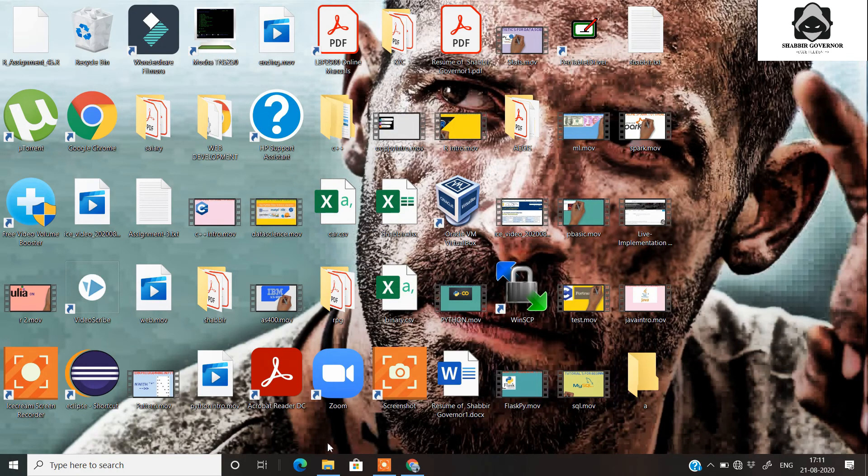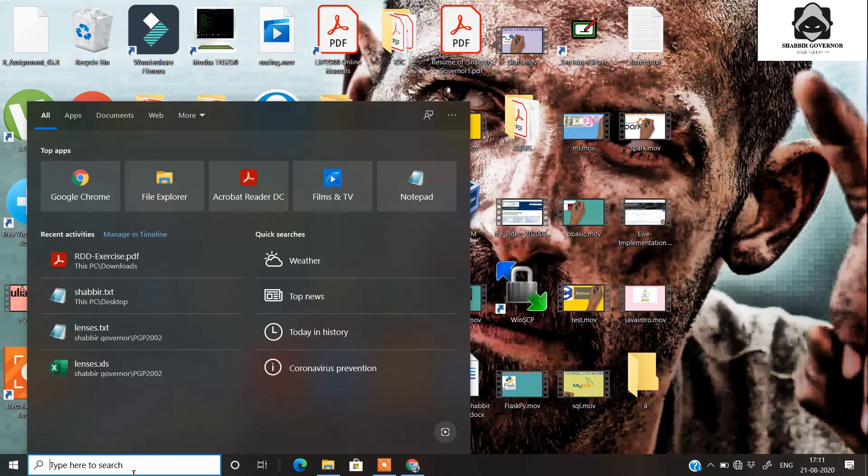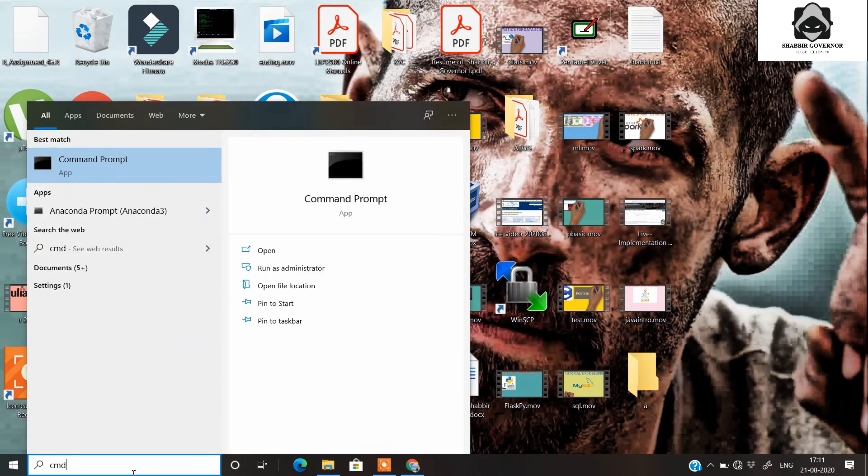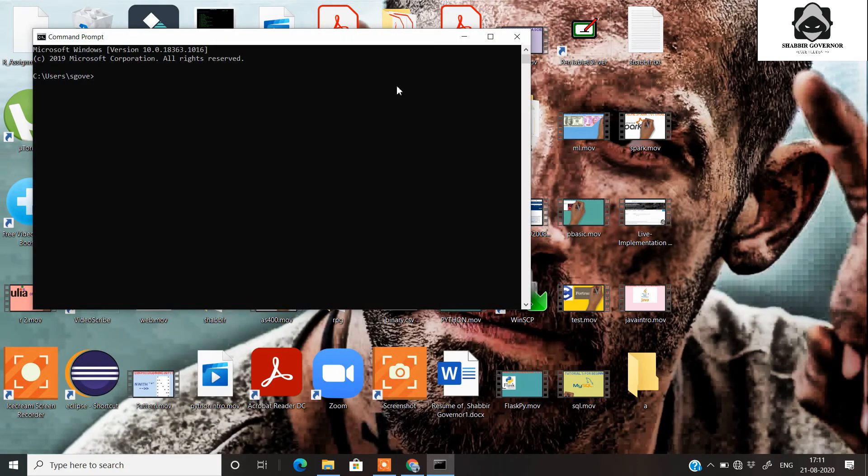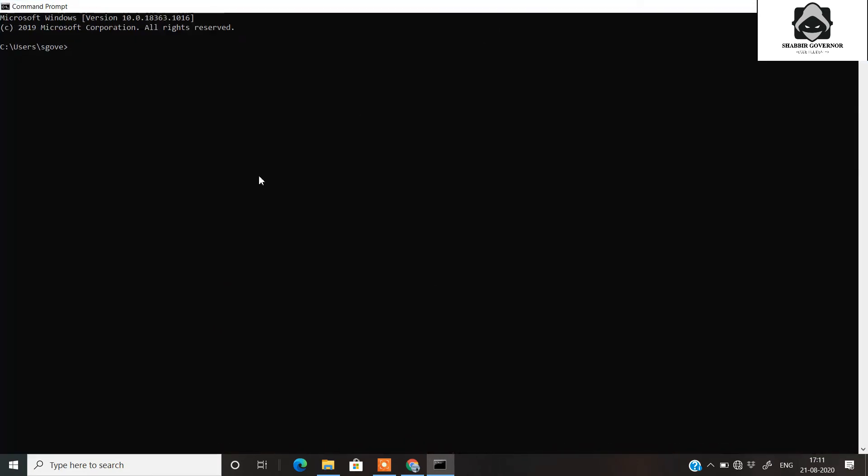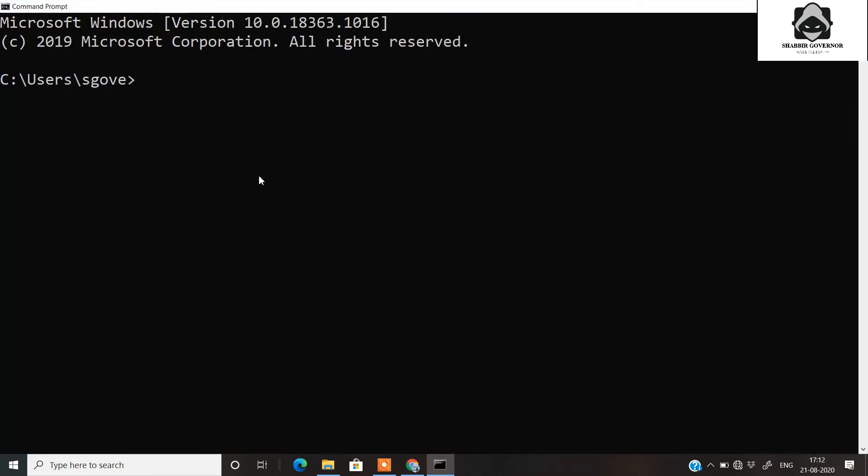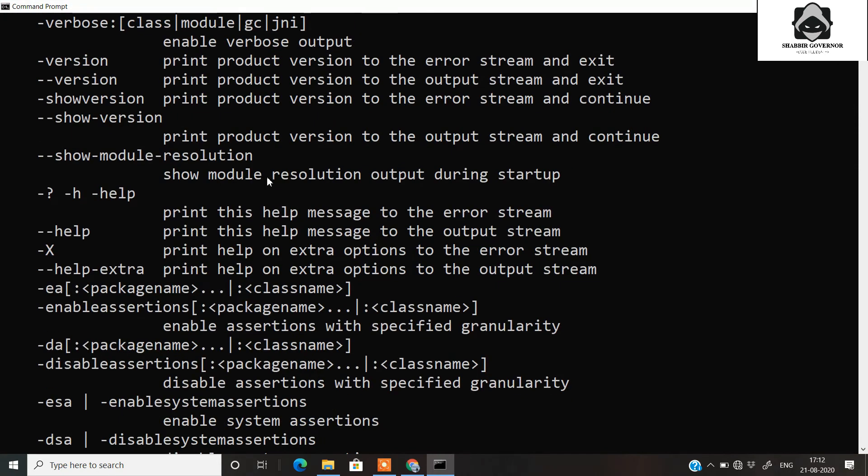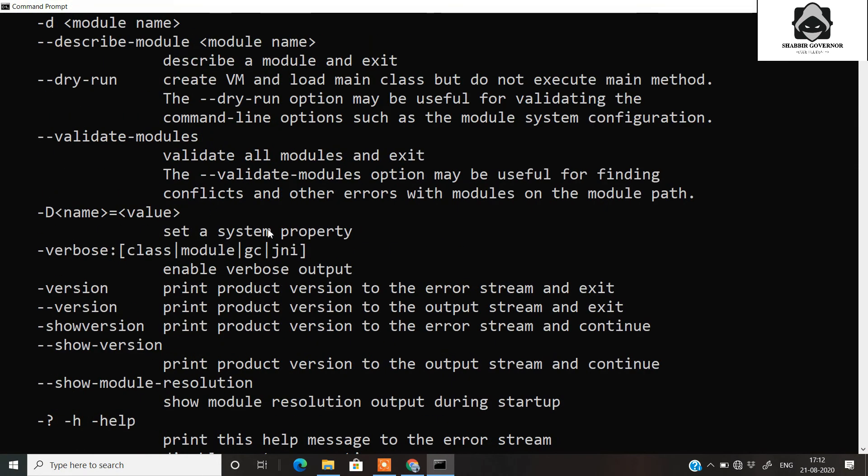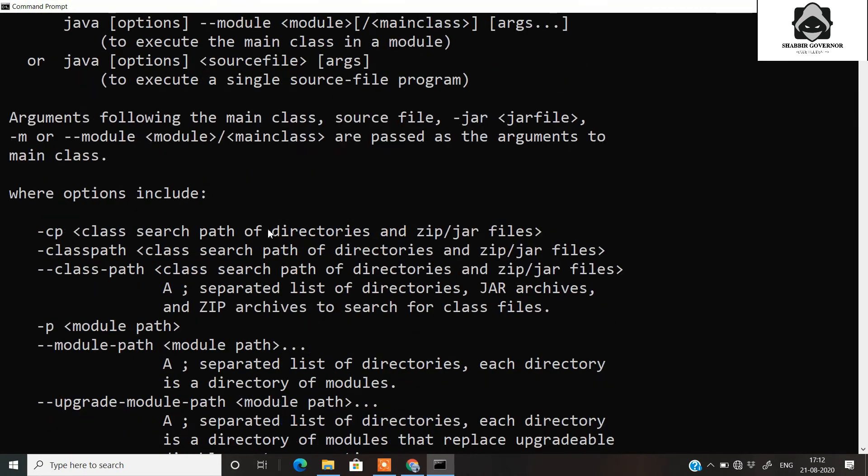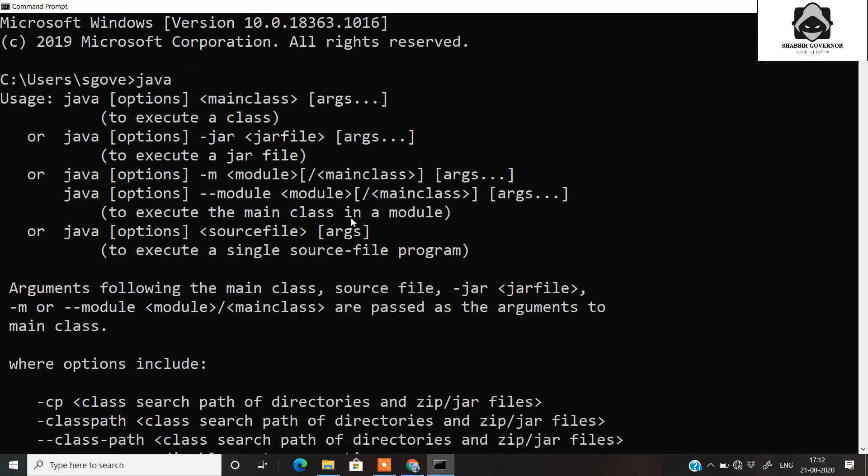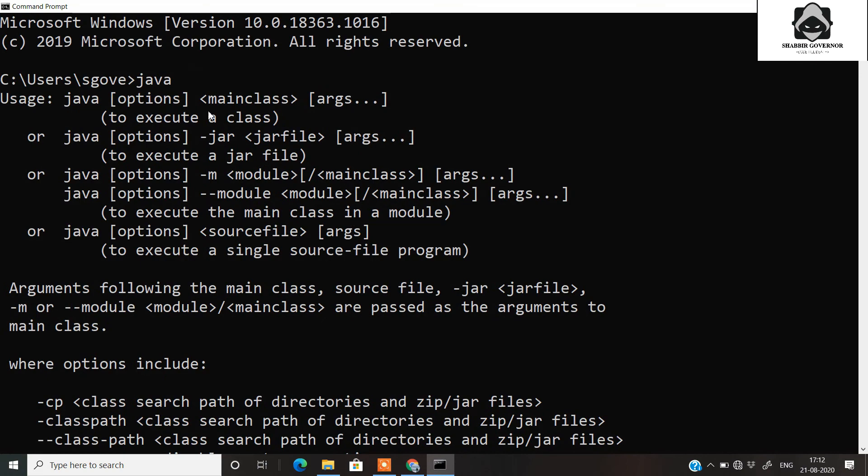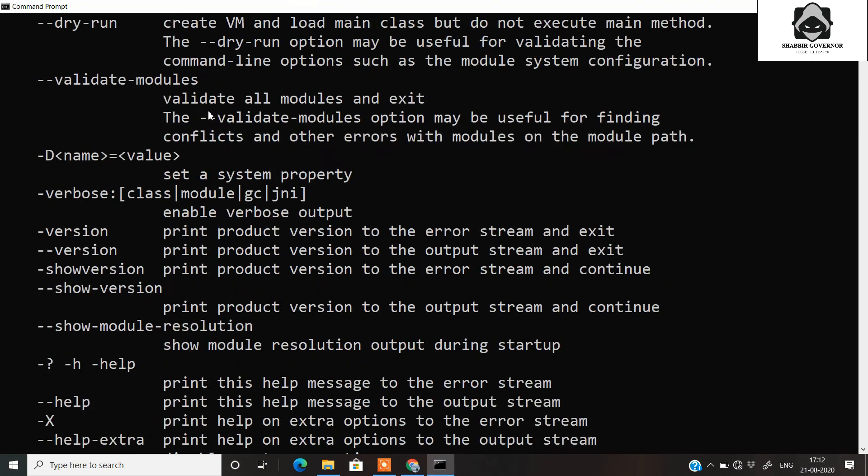Once this is done, click on OK, click on OK, and click on OK. Your Java installation, JDK installation is completed. Now to check whether Java is installed or not, you need to open the command prompt using CMD. Then you can type Java.